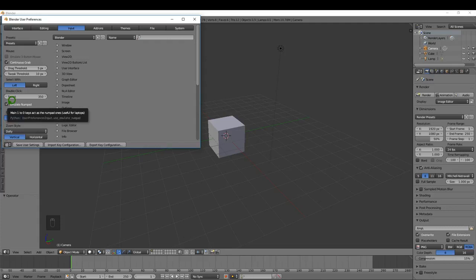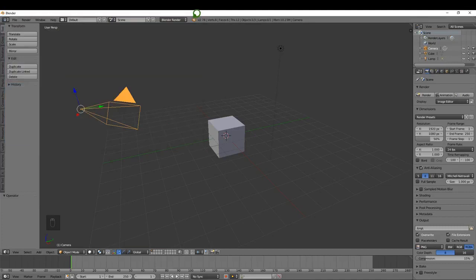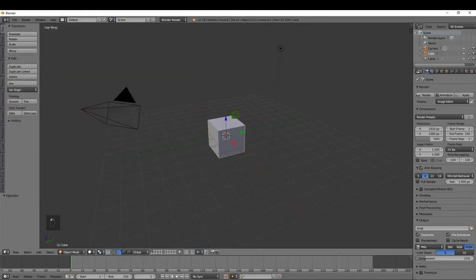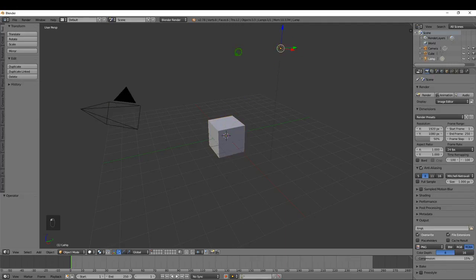That enables you to switch between the different views — front, top, side view, etc. With that done, you can save user settings and close that panel. So with left select configured, if I hover the mouse I can left click and select this cube.